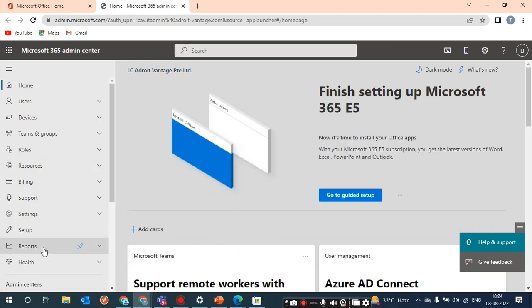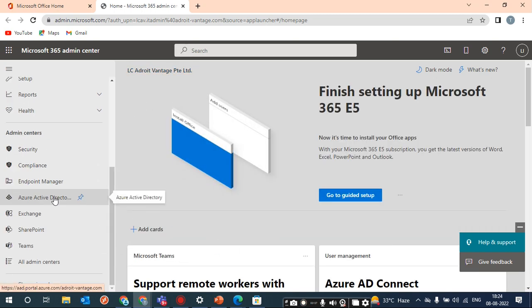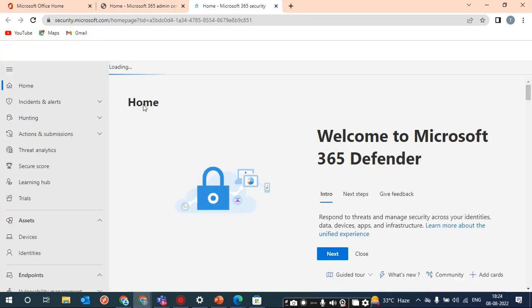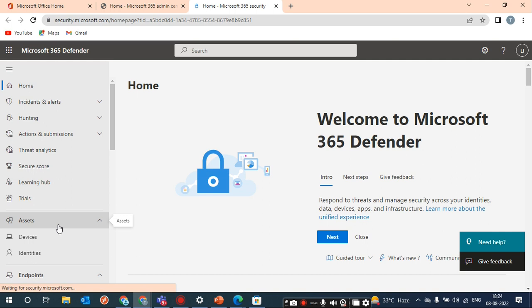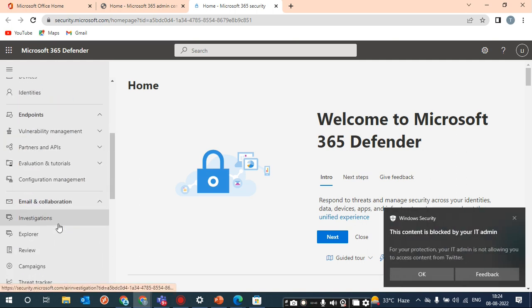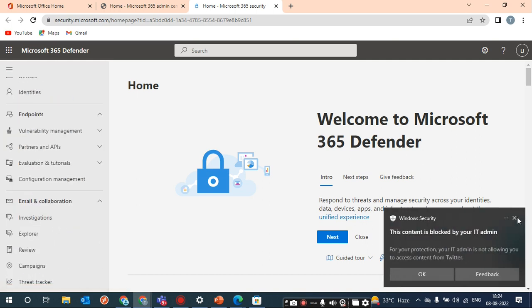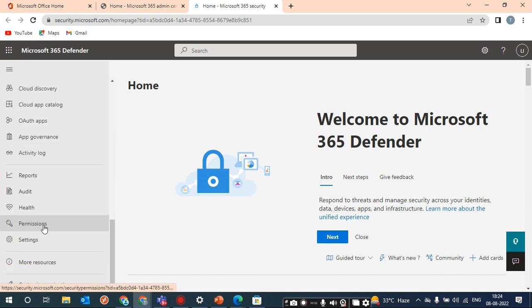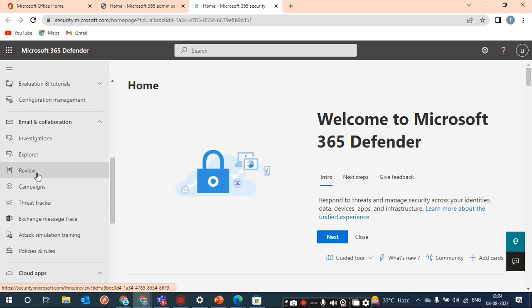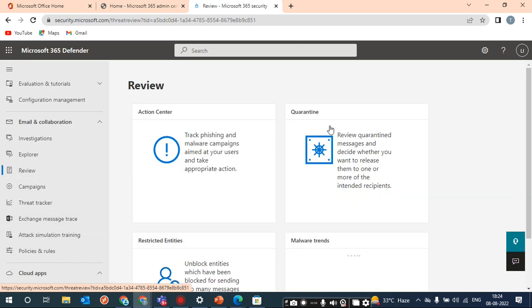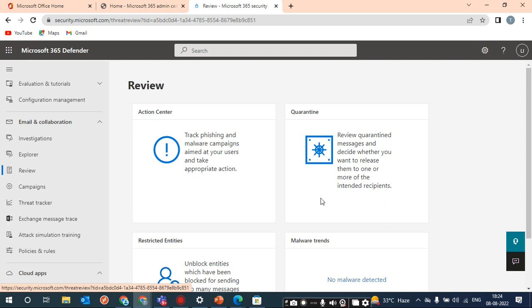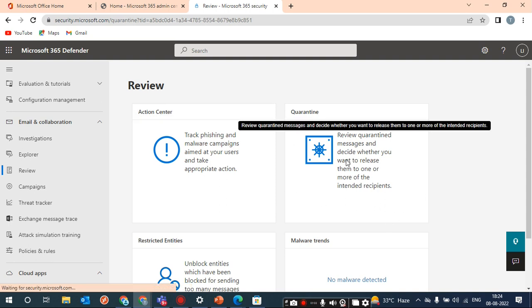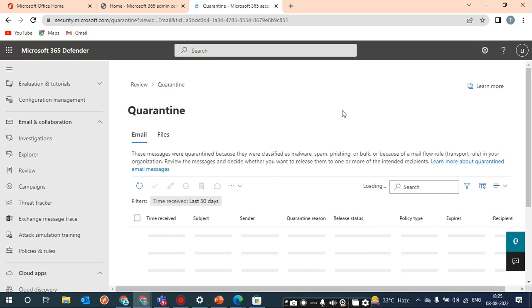So we'll go to the admin portal. From there, click on 'Show All', scroll down, and go to Security. Then go to Review, and here you will find the option called Quarantine. From there you can release the mail.